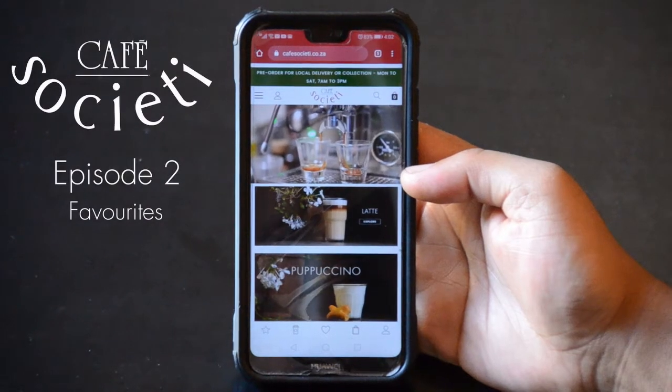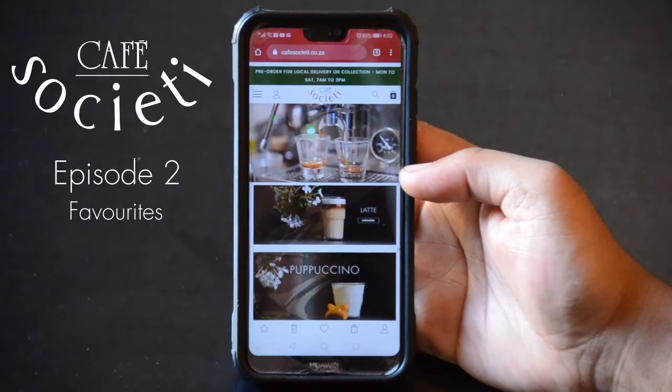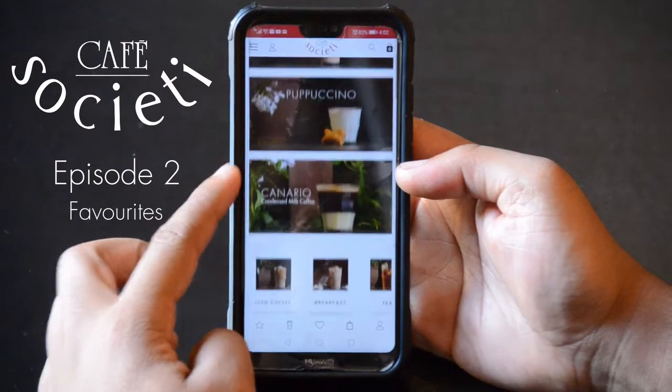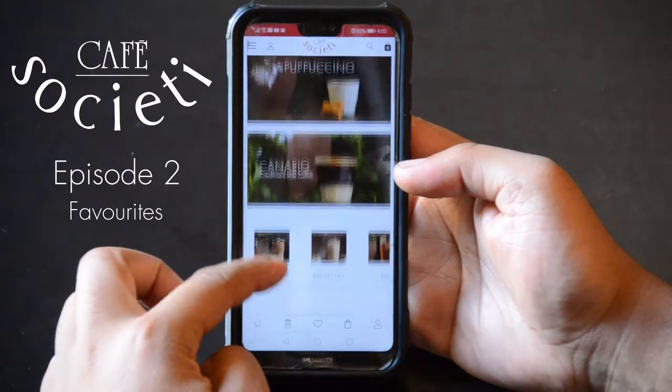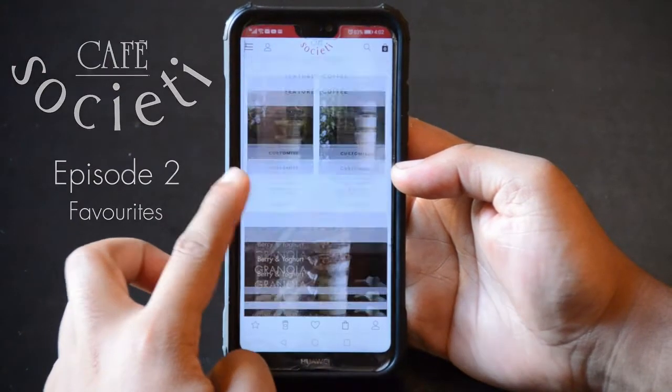Welcome to the Cafe Society walkthrough. In episode 2, we'll be looking at your favorites and the amazing feature of creating custom bundles.